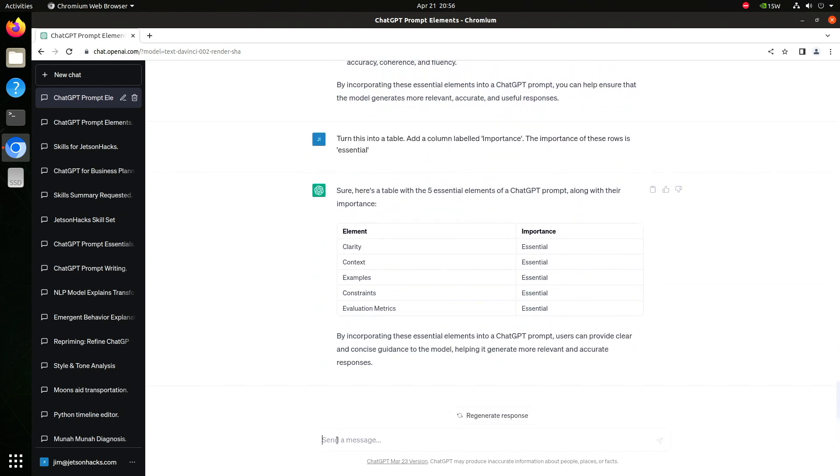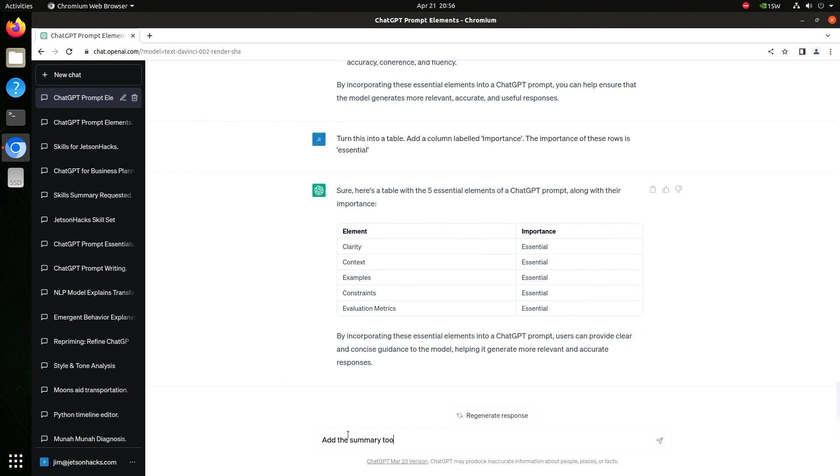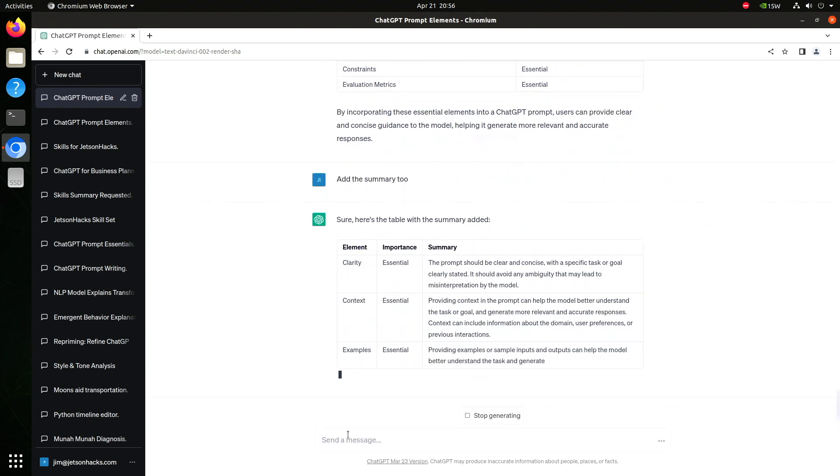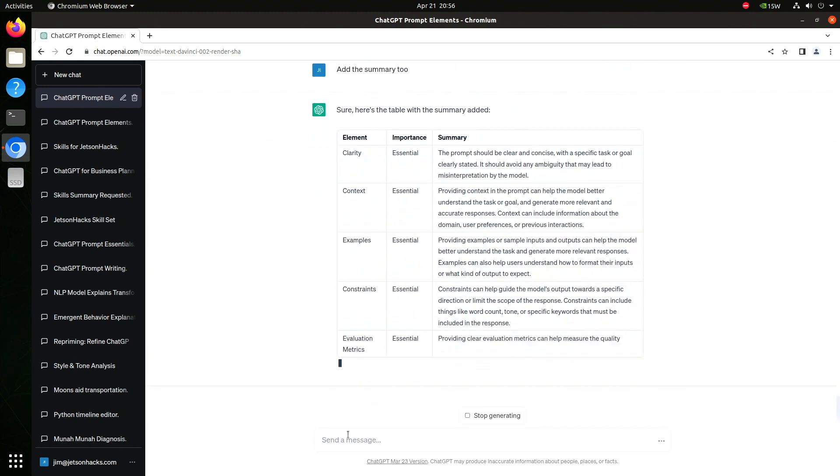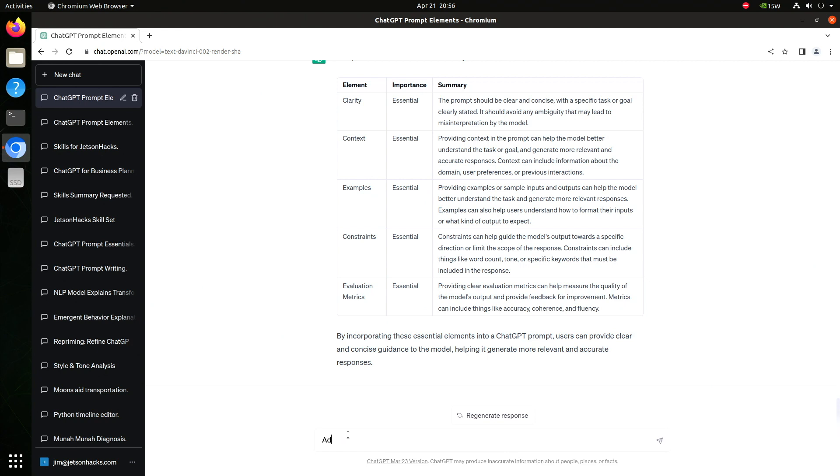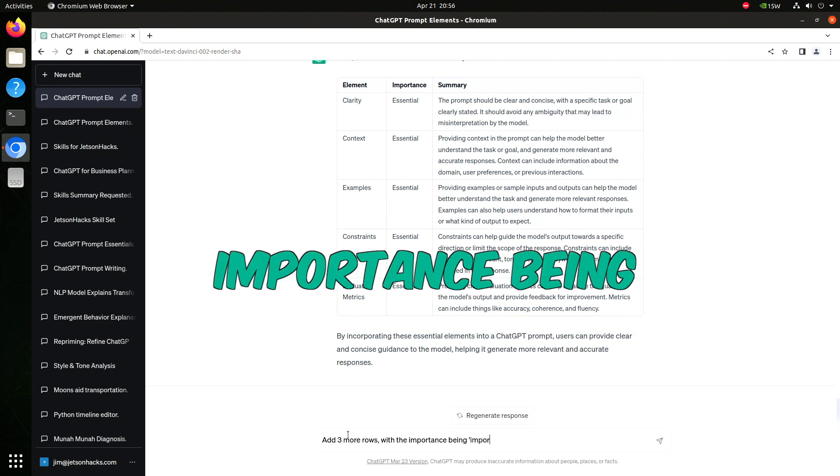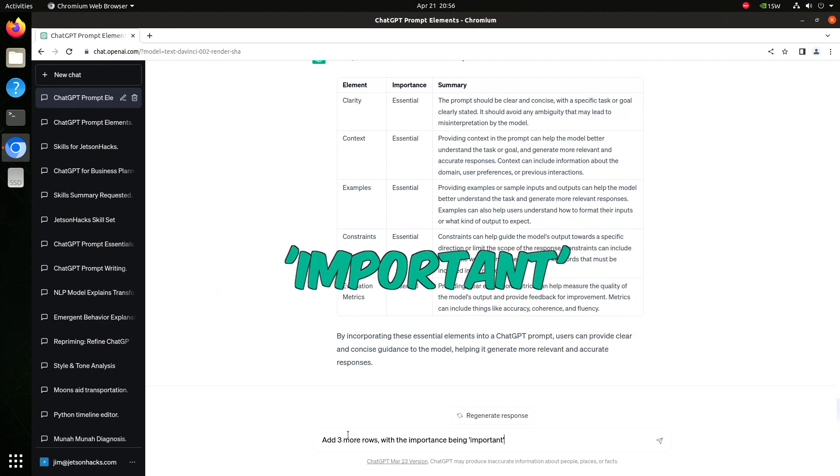Let's add the summary back in. Add the summary too. The thing to remember here is that the response is now part of the context. That means I can modify this table. Let's add three more rows with important but not essential elements.